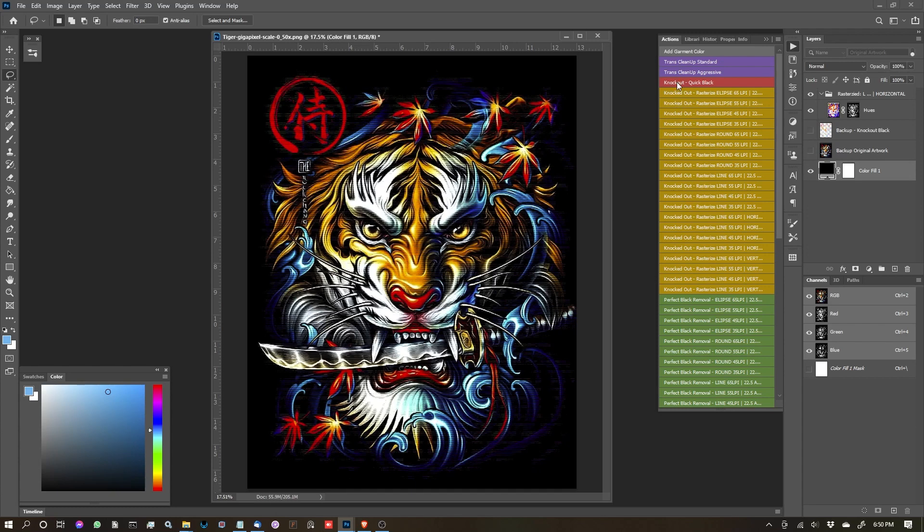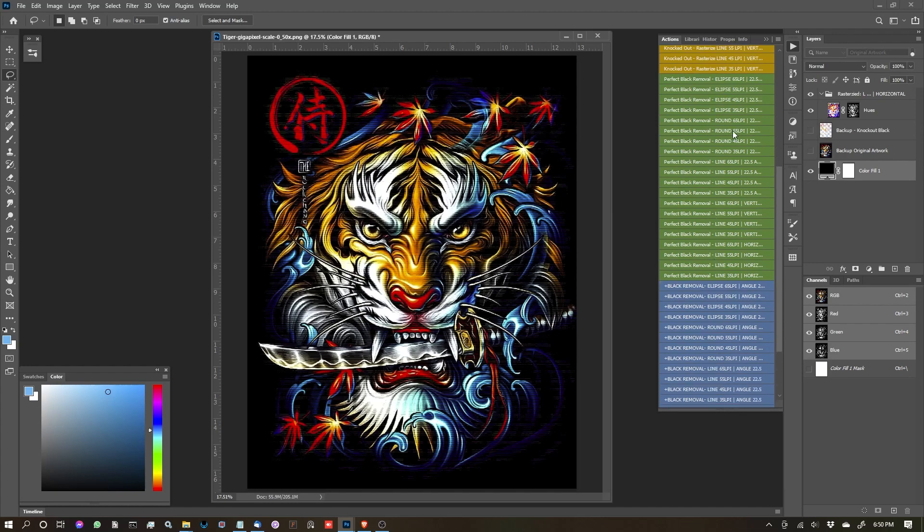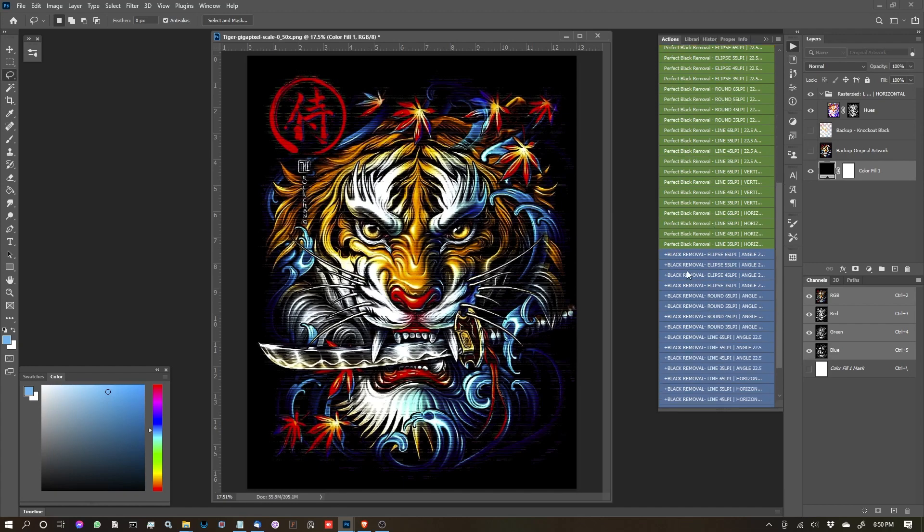This covers the knockout functions in the Photoshop version of the rasterization kit from Pixel Mushpit. I'll see you in the next video when we're going to be talking about either the Perfect Black Removal or the Plus Black Removal.